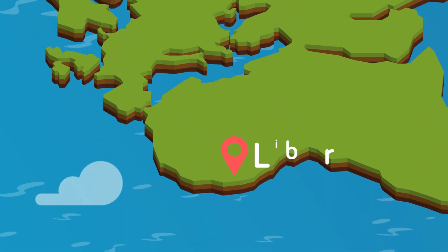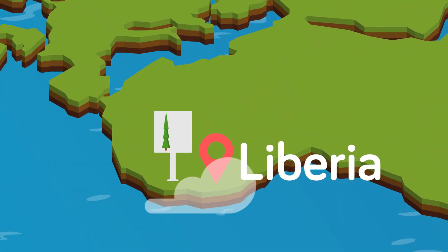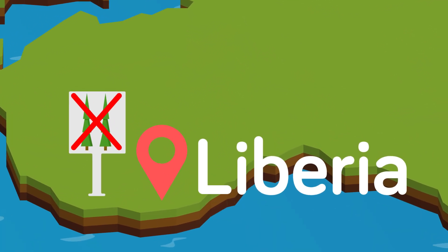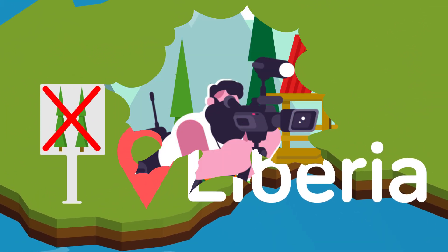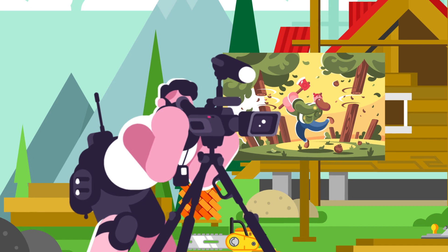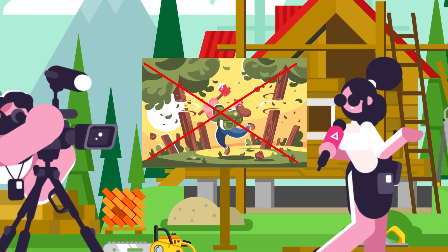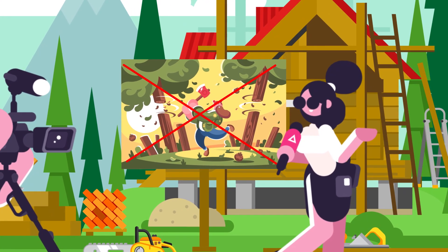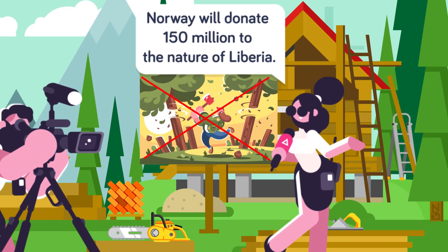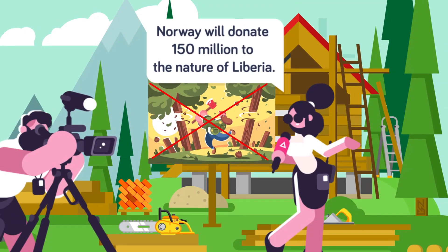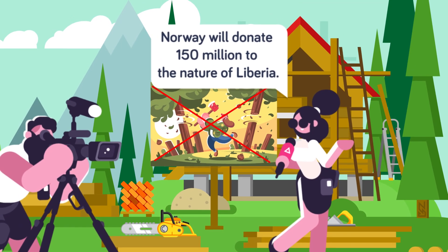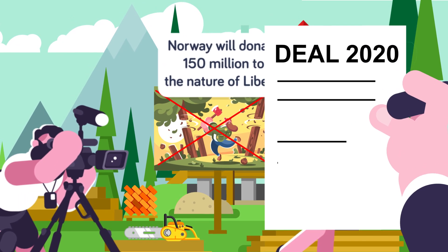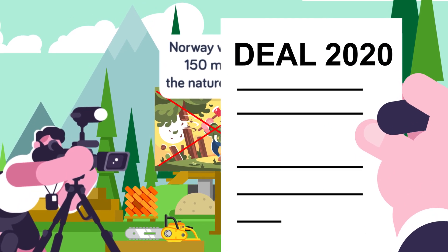We might take one thing of note here, that's the country of Liberia will become the first country on the planet to stop cutting down its trees. For this, the country of Norway will give this underdeveloped nation $150 million. The deal has been on the table for a number of years, but it looks like it will happen in 2020.